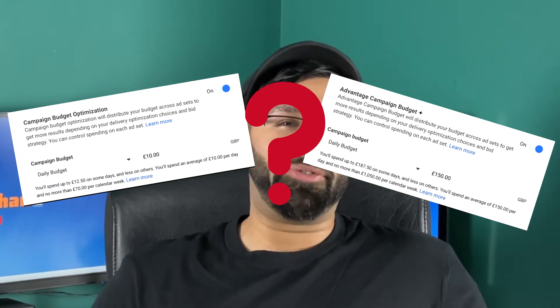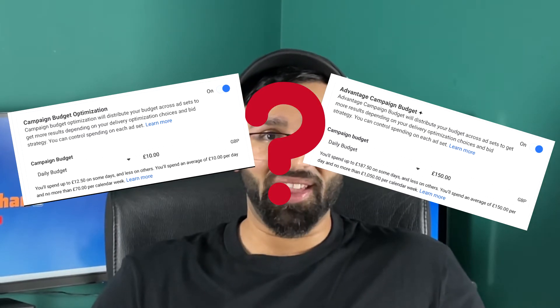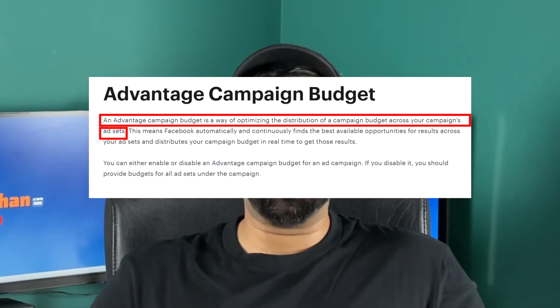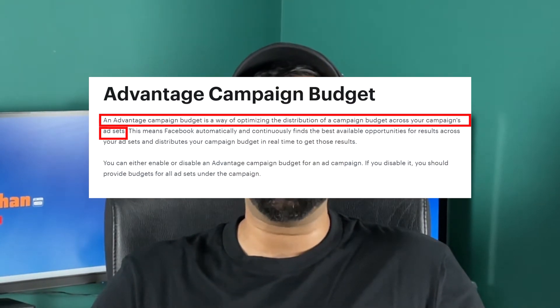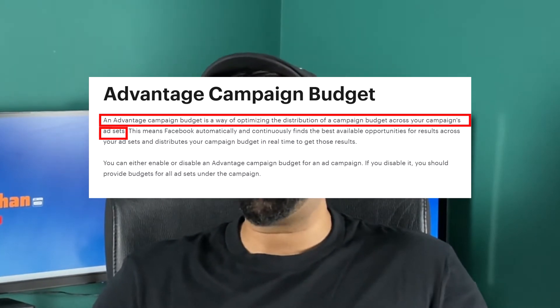Now what's the actual difference between CBO and this new Advantage Campaign Budget? Well, on Facebook's website they say specifically it's a way of optimizing the distribution of campaign budget across your campaign's ad sets. As I've been running this optimization, I've not seen anything different from CBO — it's basically doing the same thing: distributing your ad spend across your best ad sets.